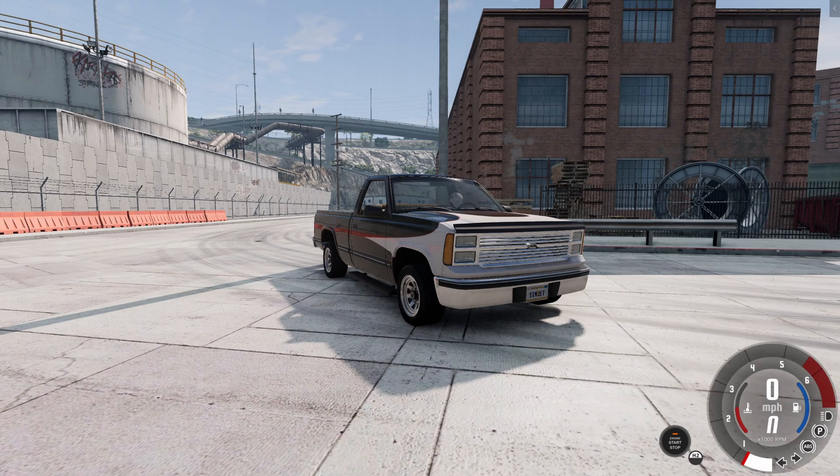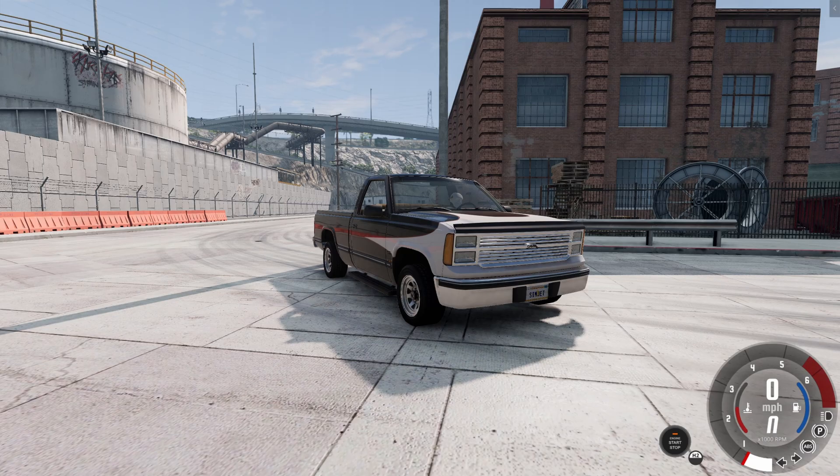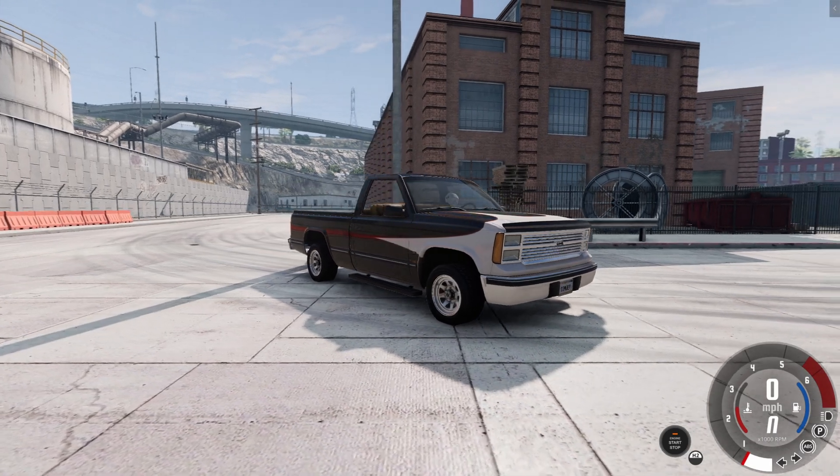Hello and welcome. I'm here in BeamNG Drive version 0.27 and I want to show you how I put vehicles and objects into the game.